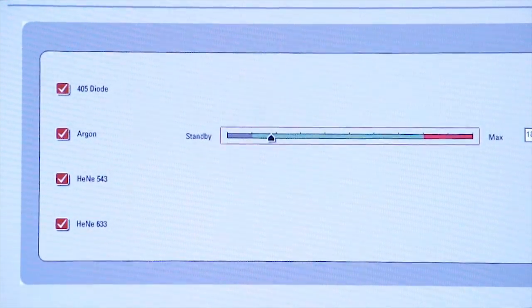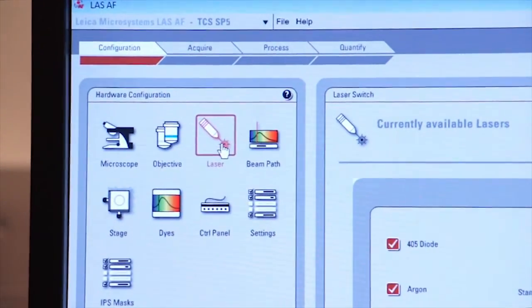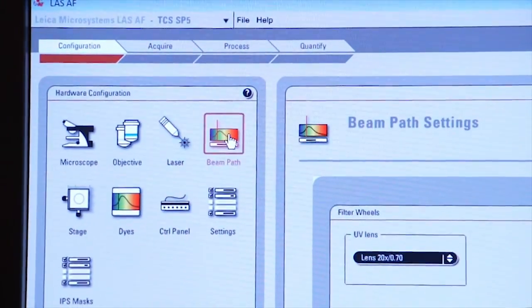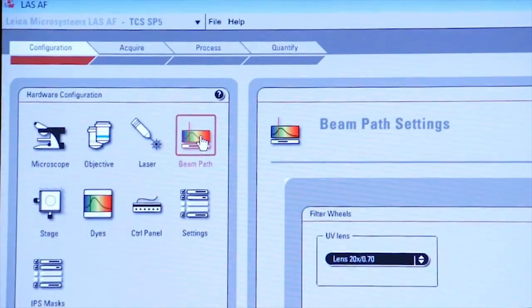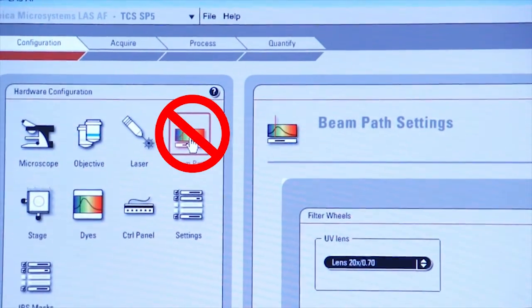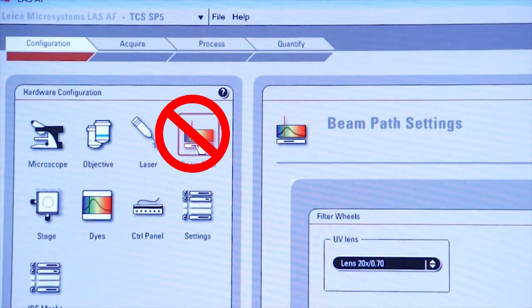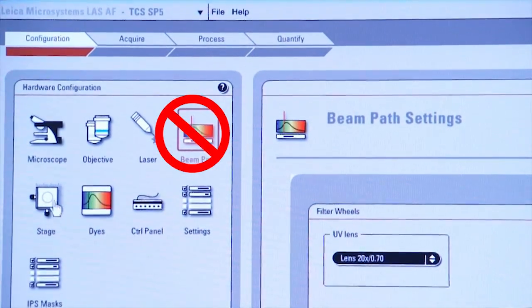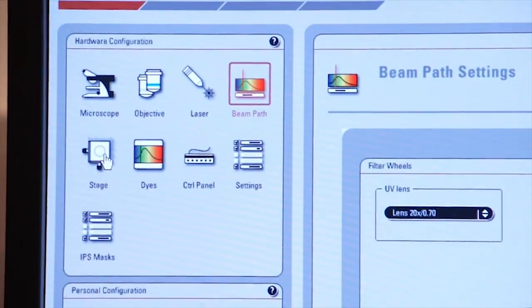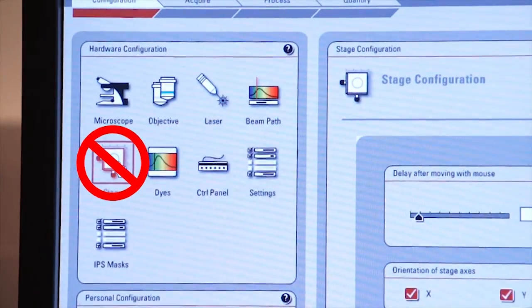In addition to the laser tab, there is a beam path tab. Again, please do not interact with the beam path icon, nor do I want you to interact with the stage icon.